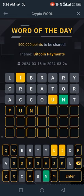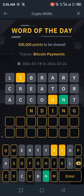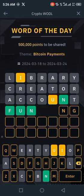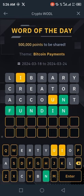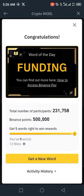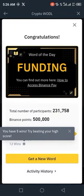So let's try FUNDING — click on enter. It is the correct word! Like and subscribe the channel for more videos.